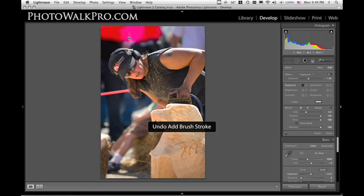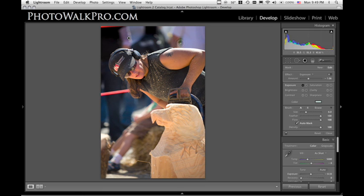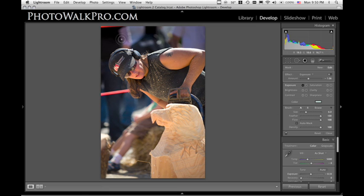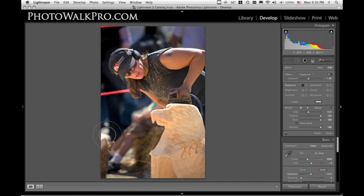Now let me undo that and turn auto mask on. What happens is the auto mask will actually see those contrast lines where her arm meets the background, and it will hold that masking from entering into that space — it actually masks out that area and allows you to paint freely. In these areas up here you can see some funky lines, so turn auto mask off because it's trying to mask and not hit those lines. But wherever you have areas of great contrast, turn it back on. So just roughly paint, then go back and hit those edges with auto mask turned on — that will allow you to bring the painting right up to the edge.